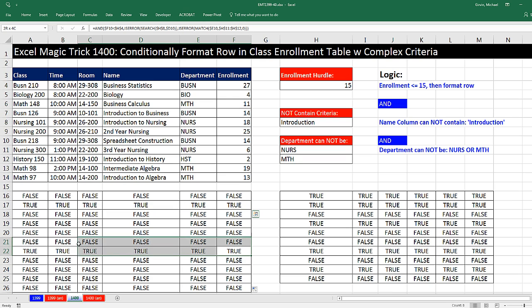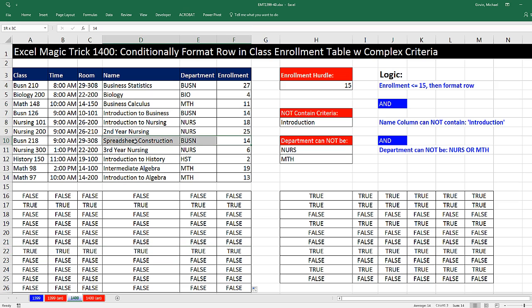When we come down to the seventh record right here, that pattern of trues and falses, right here. Oh, this is my class, Business 218 Spreadsheet Construction. But look at that. It's less than 15. That does not contain introduction, and that is not in this list. I better do something about that. Nevertheless, our formula is working.